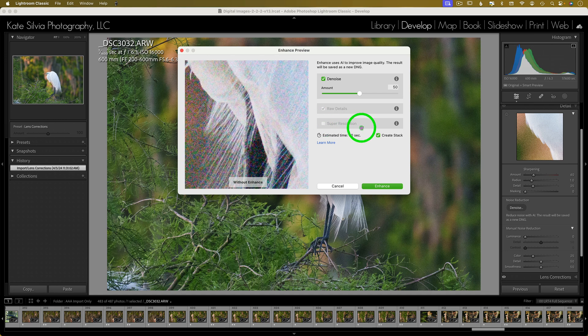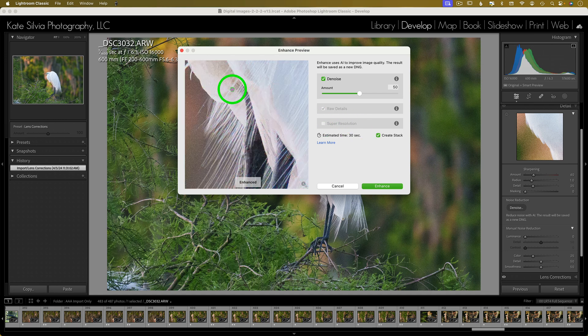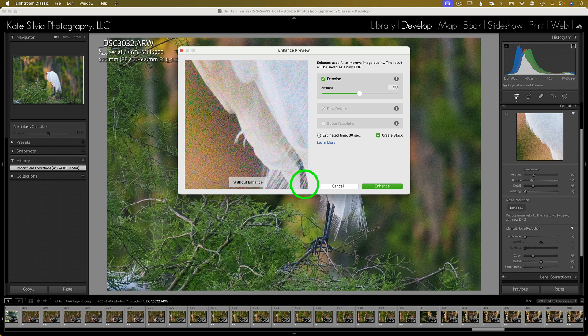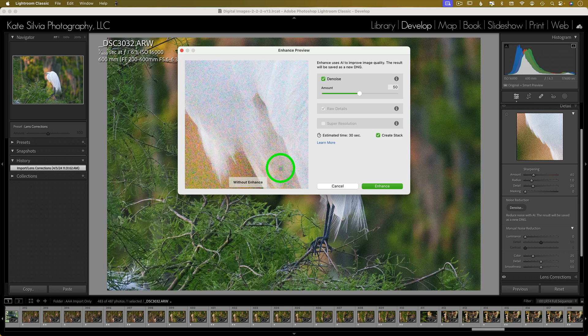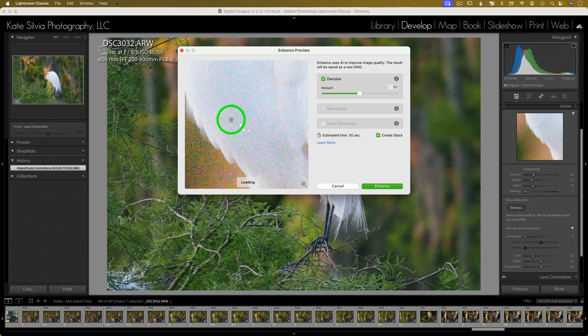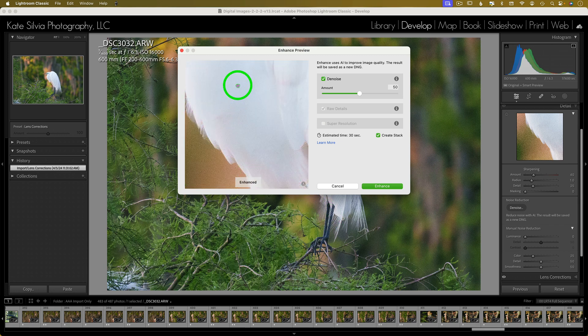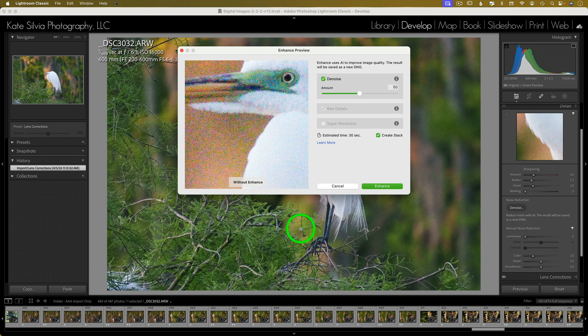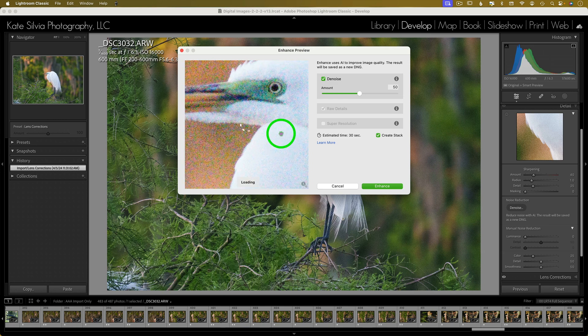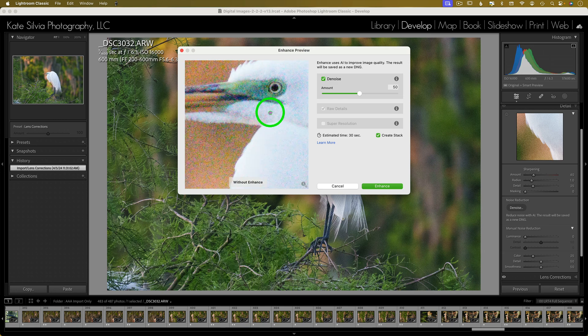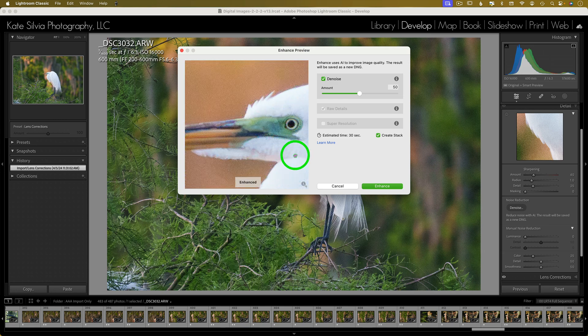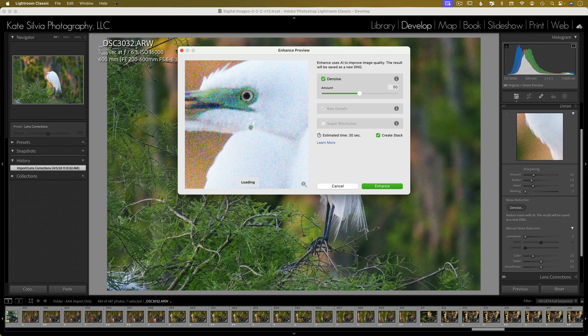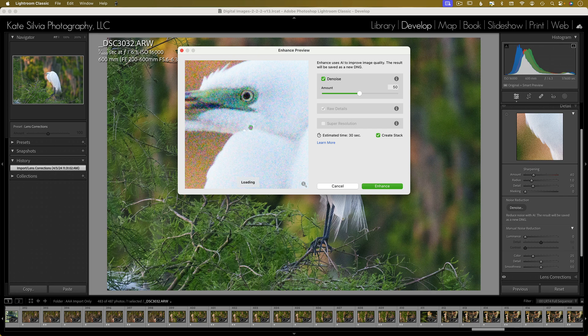Again, we are starting with Lightroom's Denoise in the default setting. Let's see what we get. Wow, that is impressive. Look at the detail in that face after cleaning up an ISO of 16,000. Good grief.